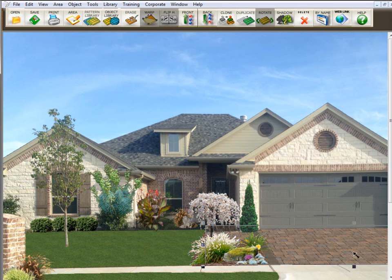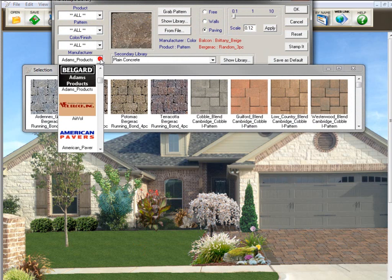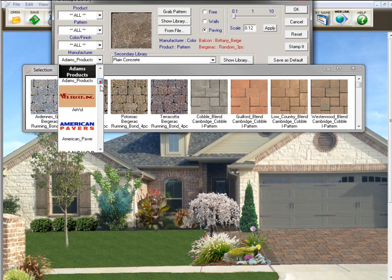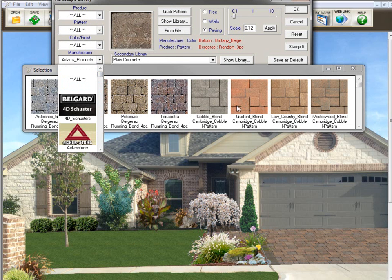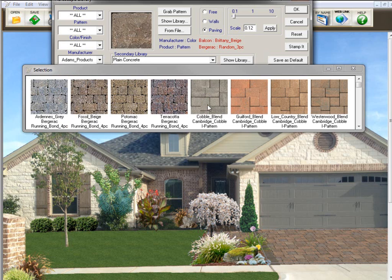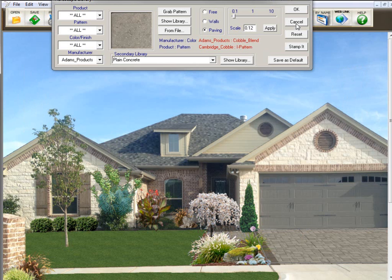So let's just change that. We click on the driveway, go here to pattern library. All these libraries available in the program are texture libraries. Let's change the driveway by clicking on a texture library. So that's the difference between an object and a texture library and where to find them in the program.